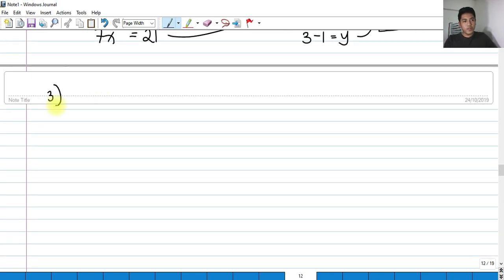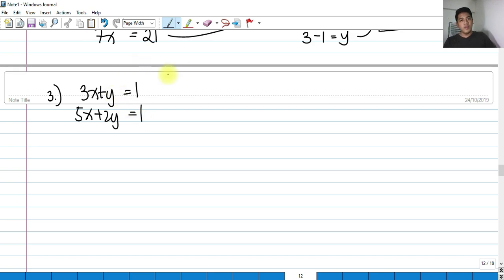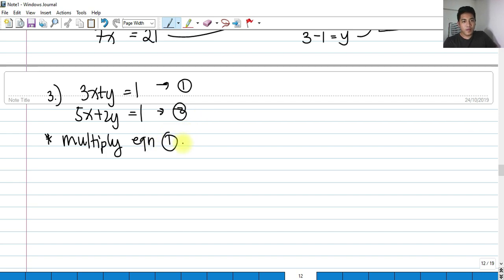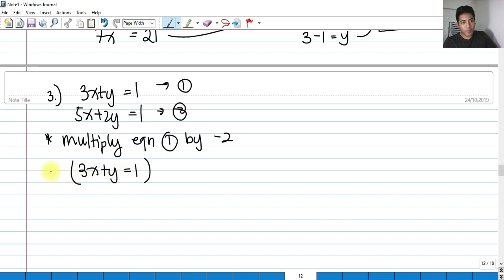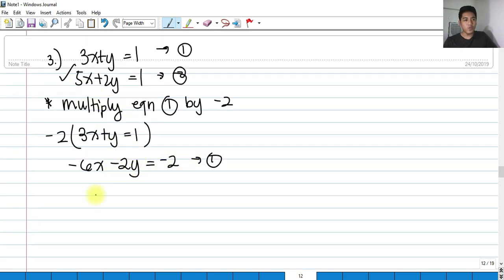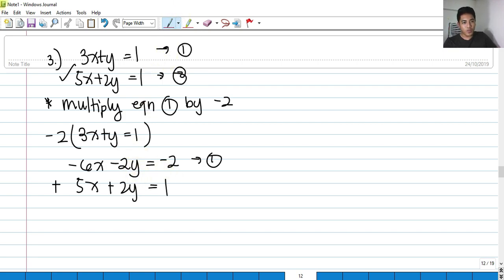For our last example, number 3: we have 3x plus y equals 1 (equation 1) and 5x plus 2y equals 1 (equation 2). Let's eliminate y by multiplying equation 1 by negative 2. So 3x plus y equals 1 multiplied by negative 2 gives negative 6x minus 2y equals negative 2.